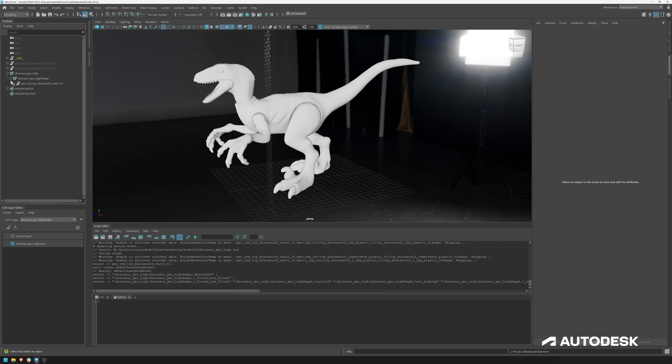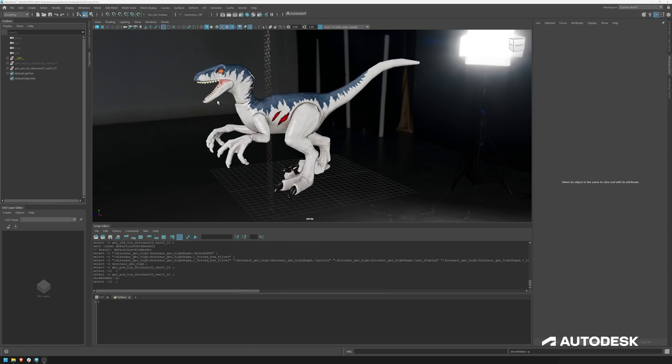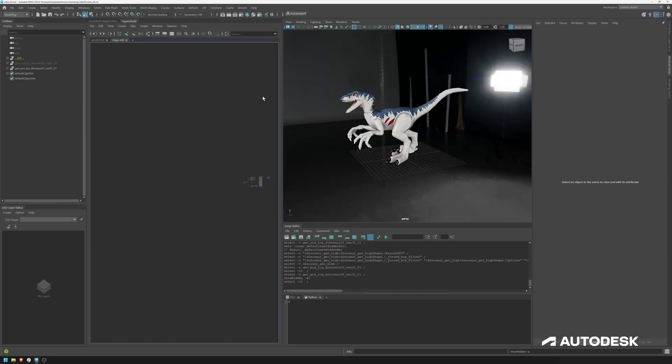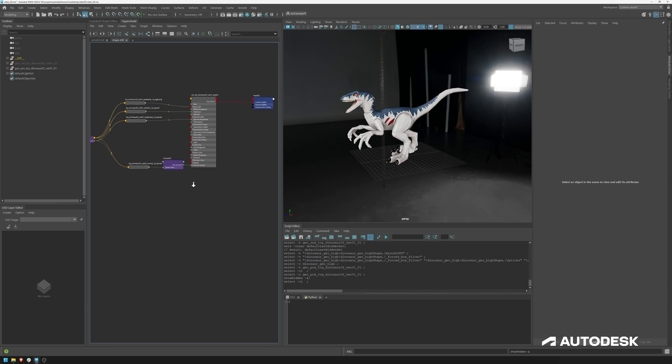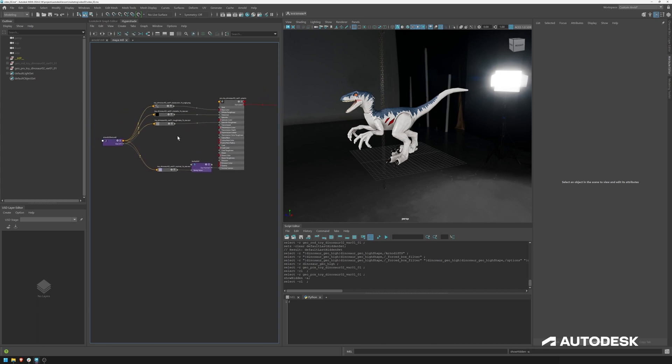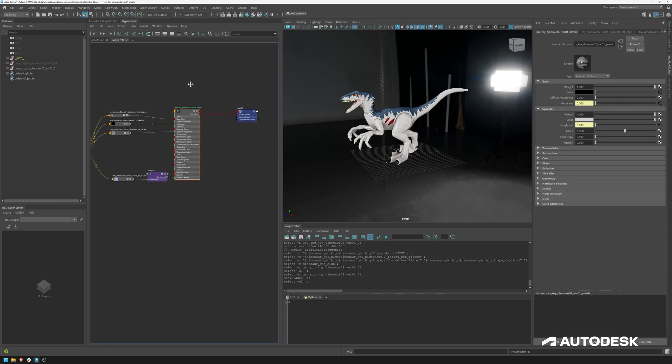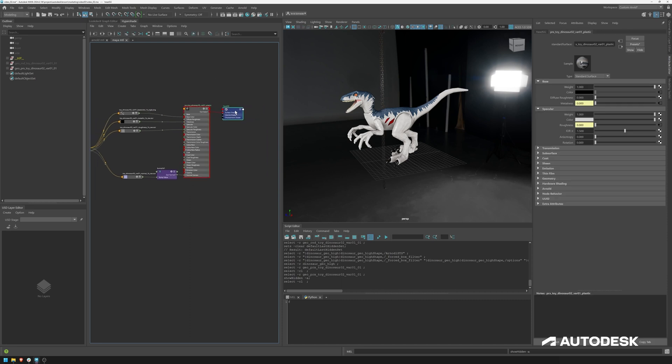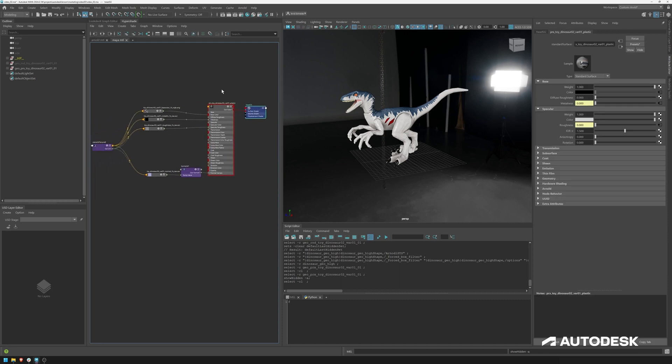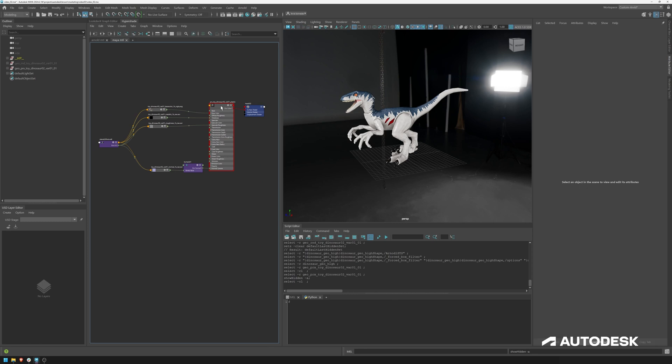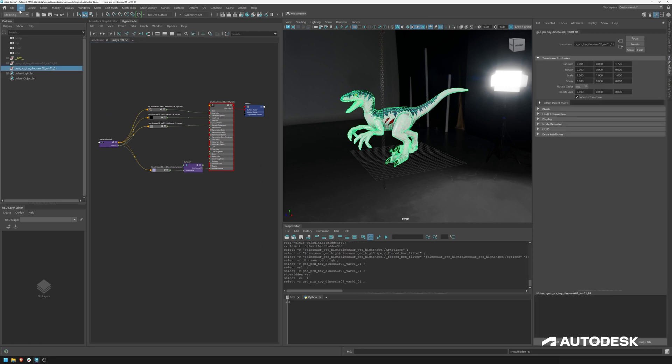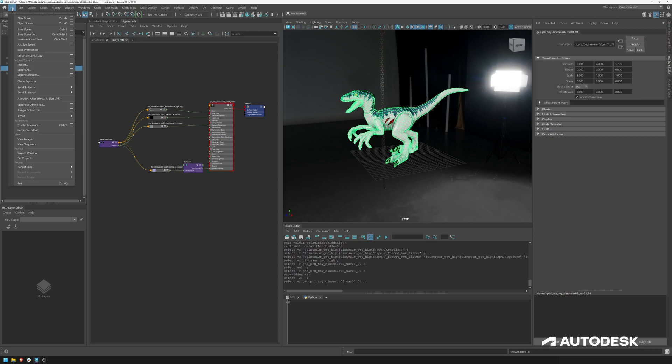So now we have exported two USD files, a proxy and a high poly version. And now let's export the Maya materials assigned to this dinosaur. First, let's have a look in the hypershade, we can see we've got our Maya materials, we've got our file textures, place 2D nodes, our standard surface here, and obviously our shading engine. Now, they are assigned to the proxy. And we do very similar as before, we select it, go to file, export selection.